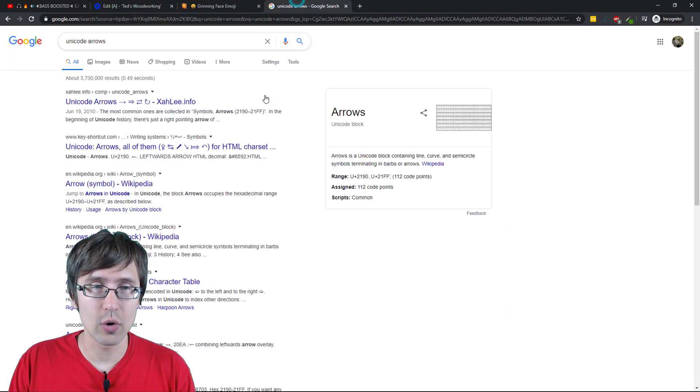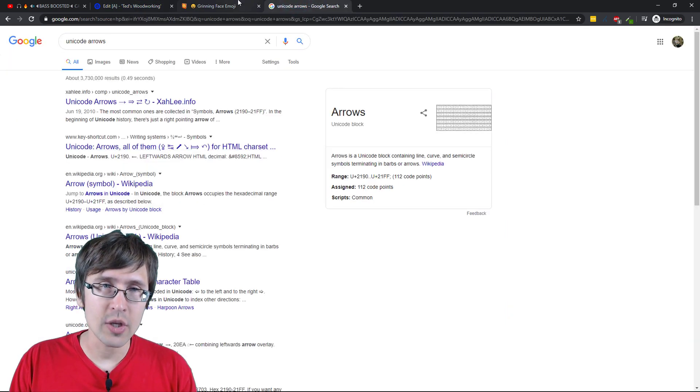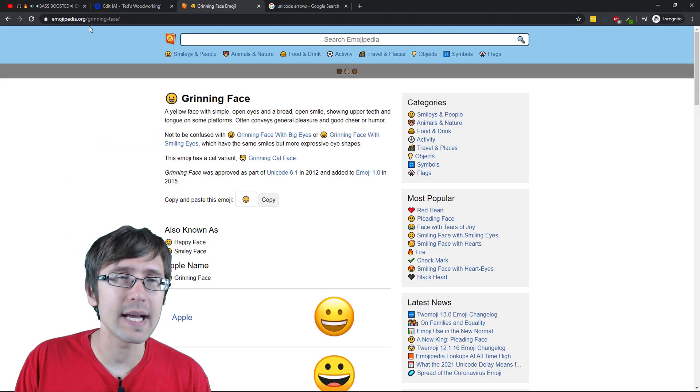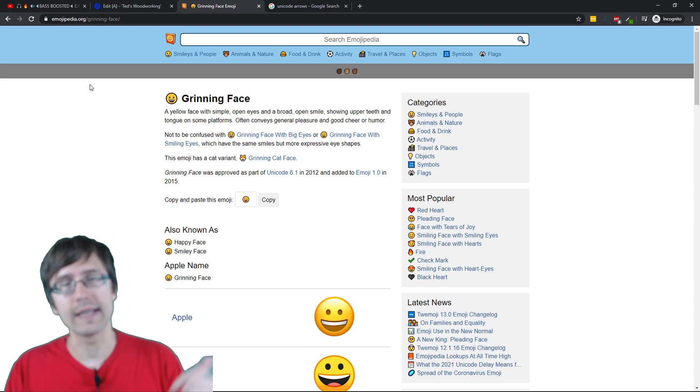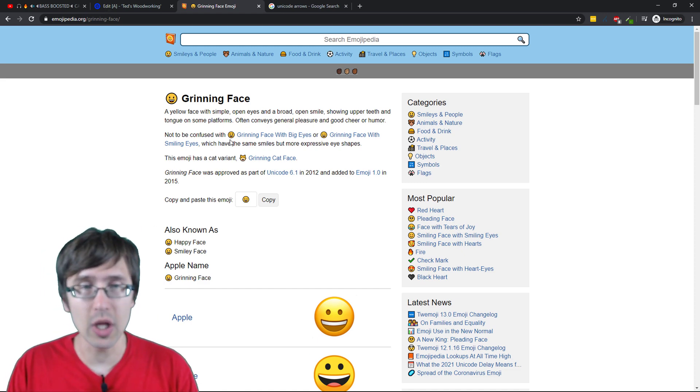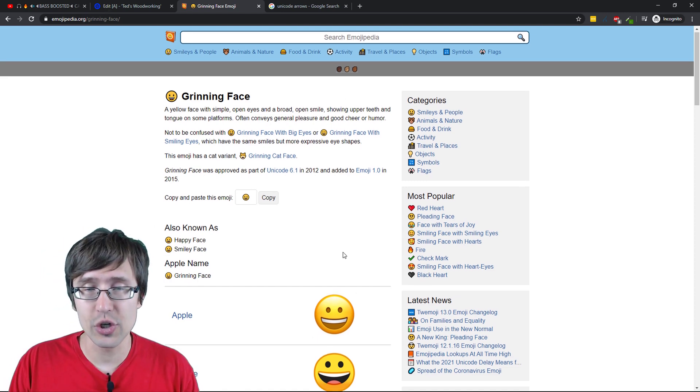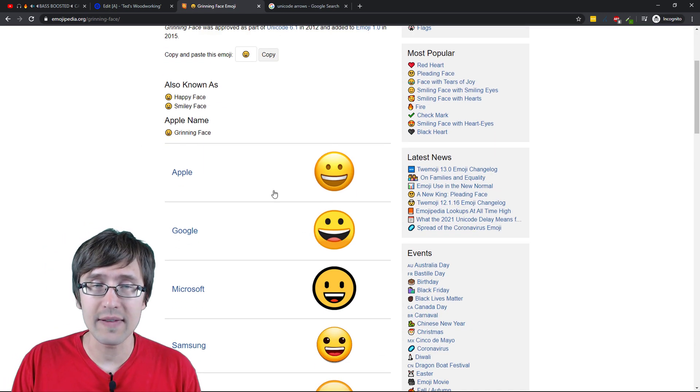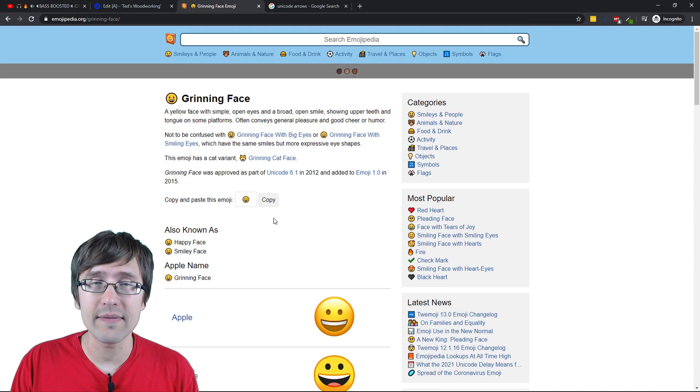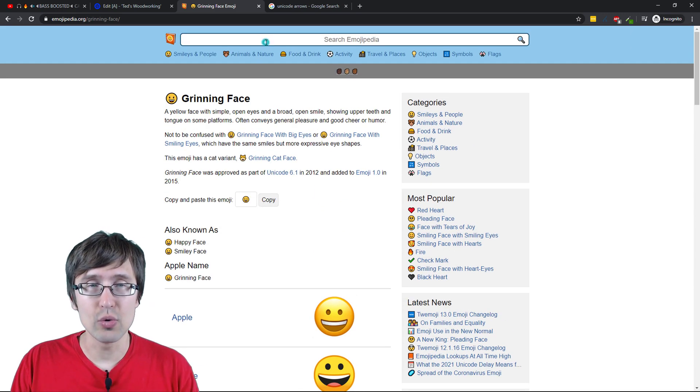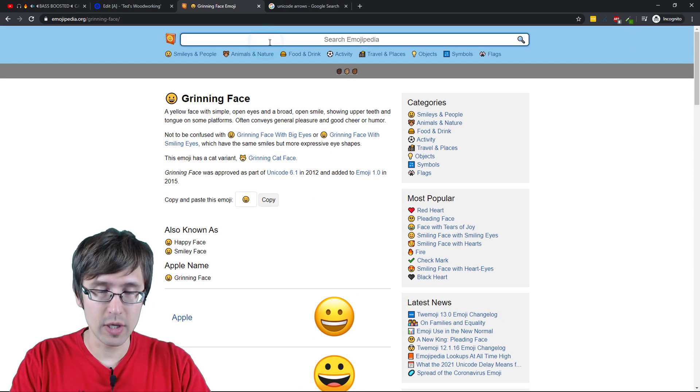So you can use a website like this, Emojipedia.org. I'll link it in the description below. And you can literally just search what you want. You can even add a little smiley face if you want.